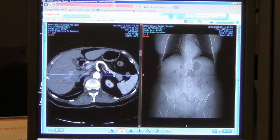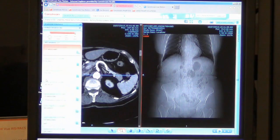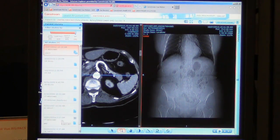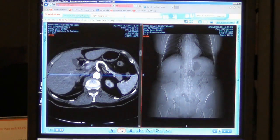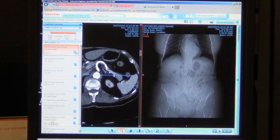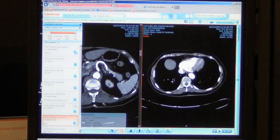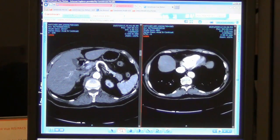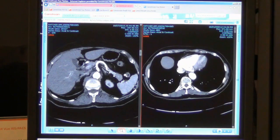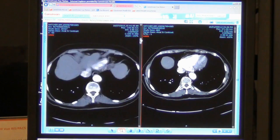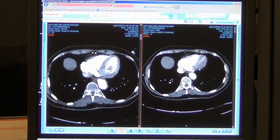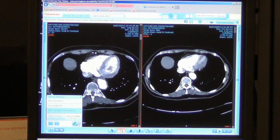Over on the left side of the screen, I have a panel with prior exams. So I may choose to, instead of the localizer, put a prior side by side. Now if I line up these slices, I can also come back to the series selector and link these studies together so that they scroll through simultaneously.